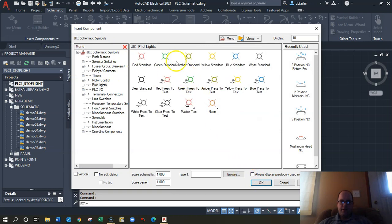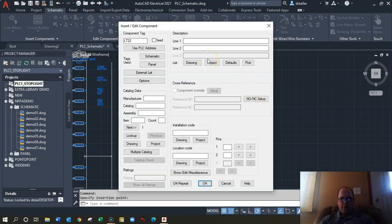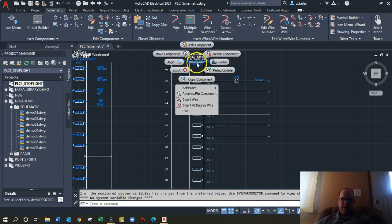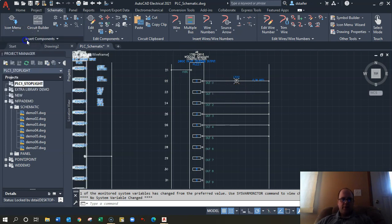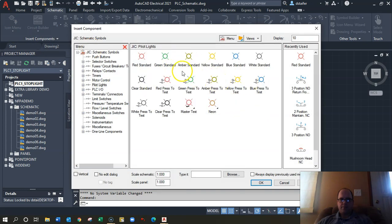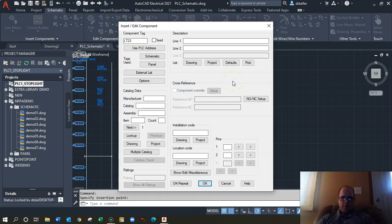Under pilot lights, I've got a bunch of color options. I'll do red first and throw that in there, calling it 'East West Red' because it's a stoplight — East West. I should also edit my components to put in proper tagging names. Back to Icon Menu for the next light — yellow.